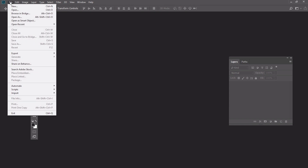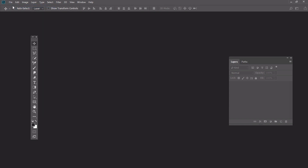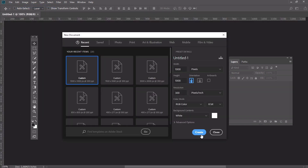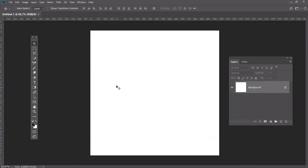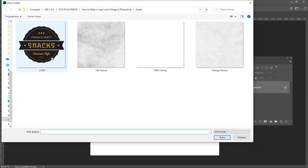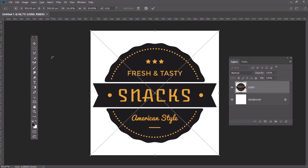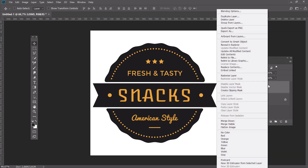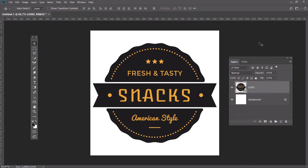Let's start by setting up a new document with 100 pixel size. Go to File, Place and put your logo inside the document. Right click on the layer and select Convert to Smart Object.